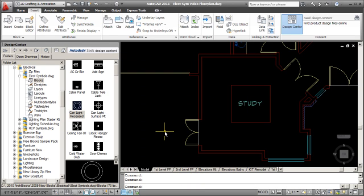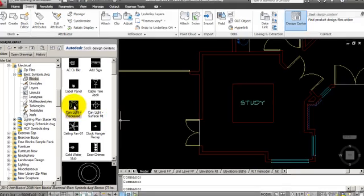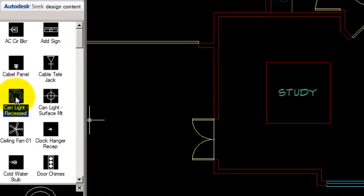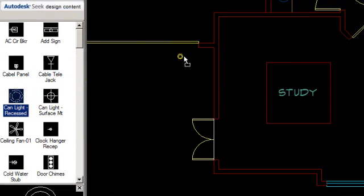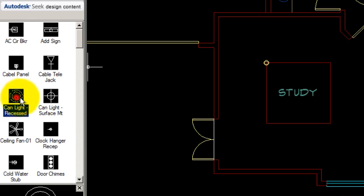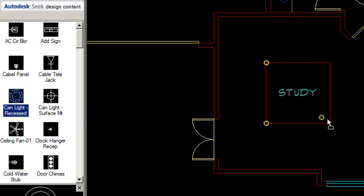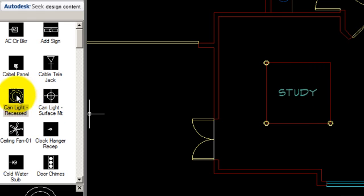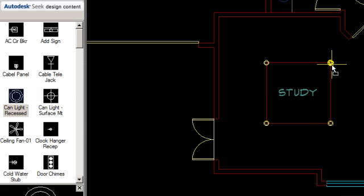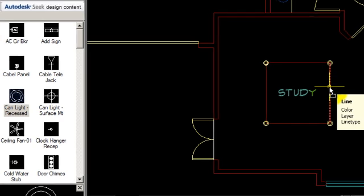Now I'm ready. If I don't need to rotate my symbol, the quickest way to bring it into the drawing is just drag and drop. I'm going to pick on the symbol that I want, holding my pick button down, drag it out into the drawing and drop it. I'll repeat the process: drag and drop, drag and drop, drag and drop. You notice the endpoint OSNAP automatically came up because I set it with my OSNAP running mode.